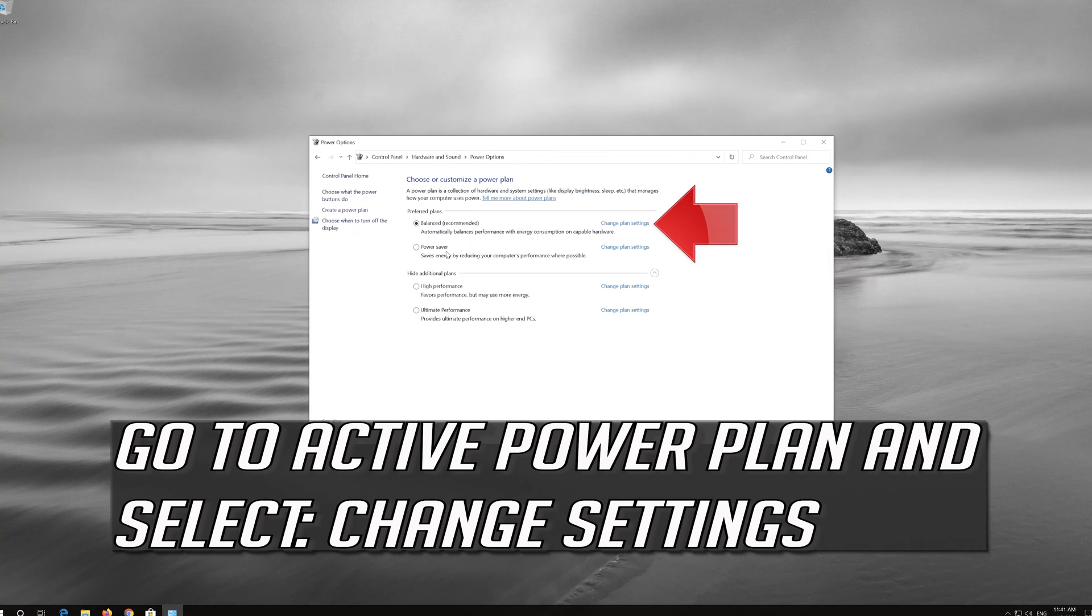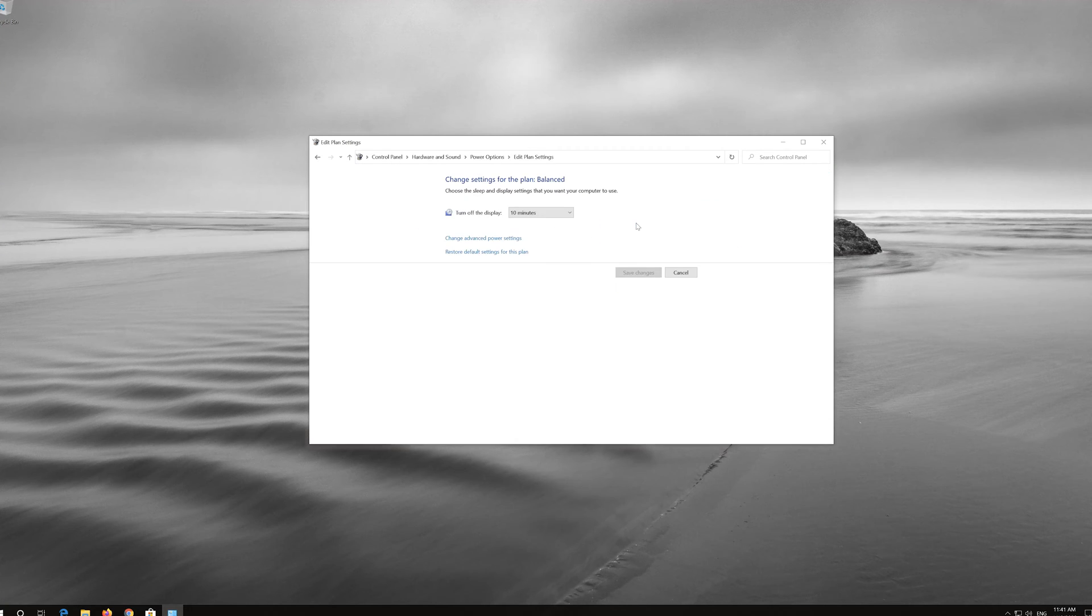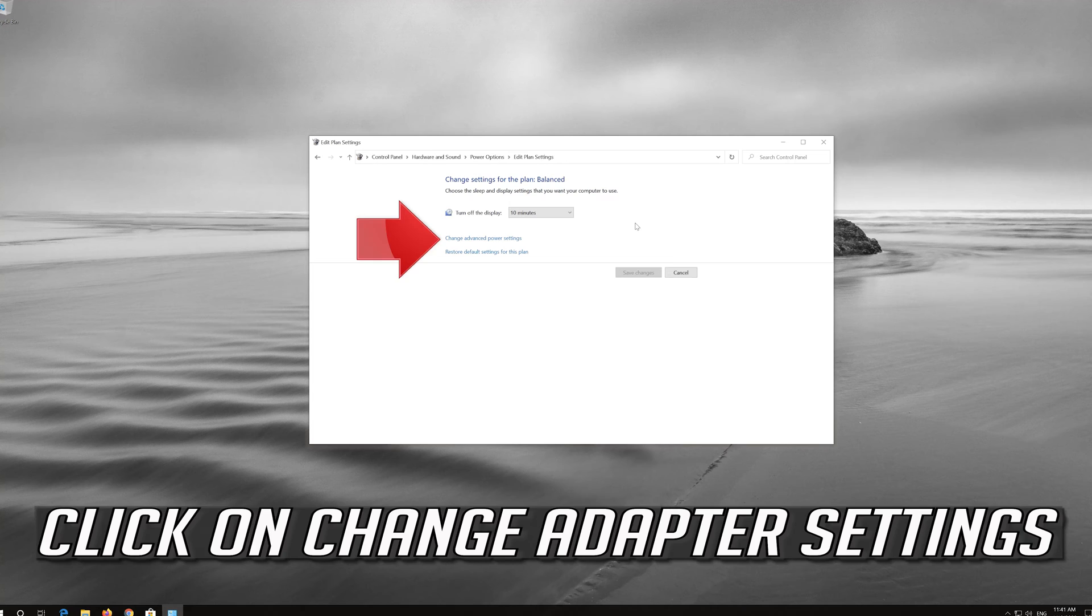Go to active power plan and select Change Settings. Click on Change Adapter Settings.